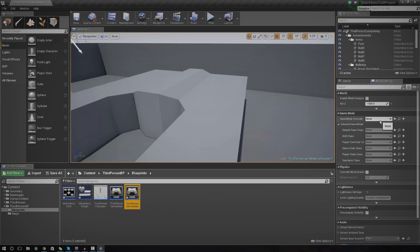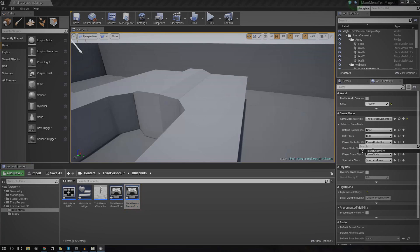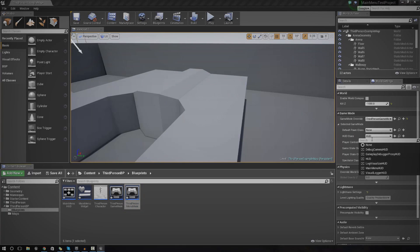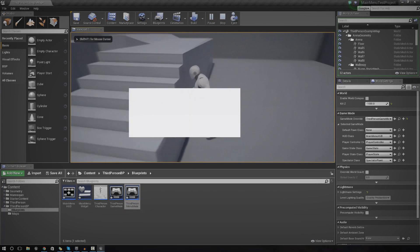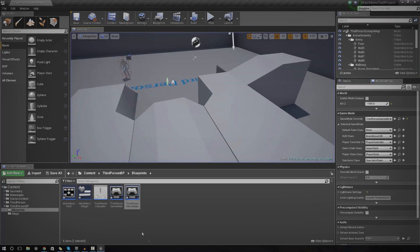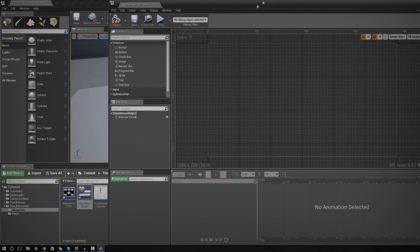Add that new game mode into the override. From here you can set a different HUD class and pawn class — if you don't want the player moving around, I advise turning off the default pawn class and player controller. Most importantly, change the HUD class from the default HUD to Main Menu HUD. Press Play and you can see it's now displayed on the screen — that's the basis for our menu.